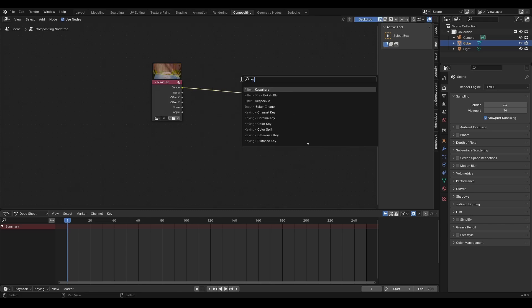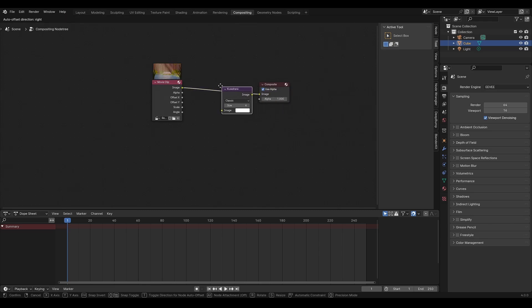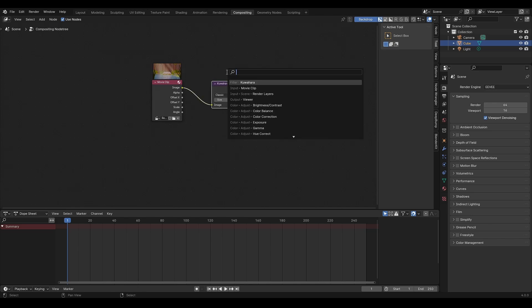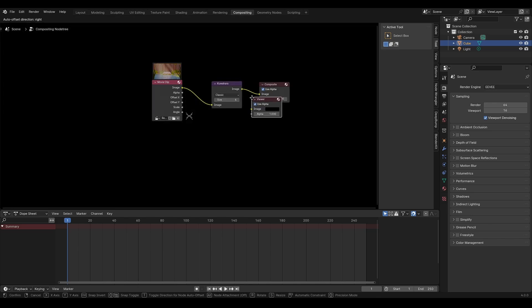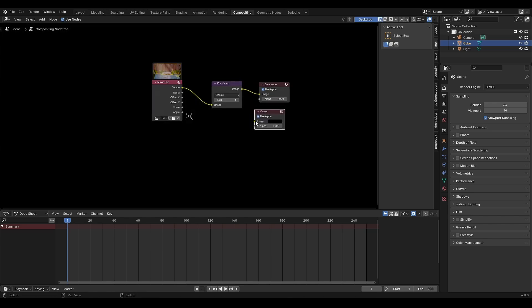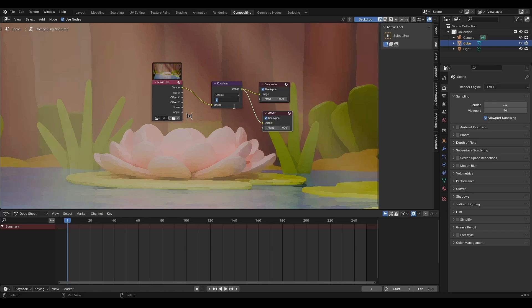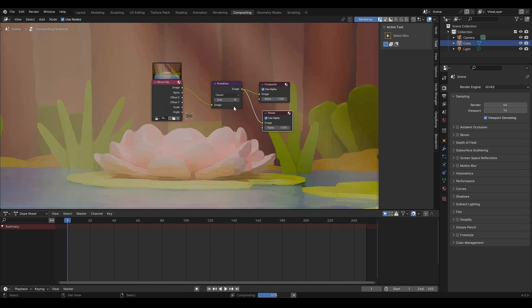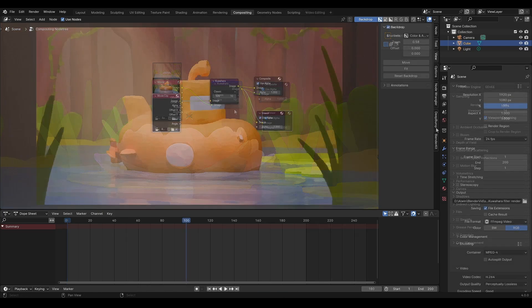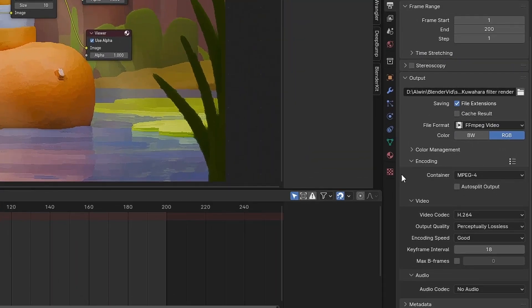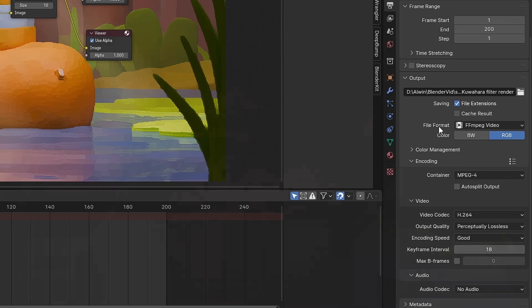After that, add the Guwahara filter and a viewer node to view it in real time. Personally, I set the Guwahara filter size to 10. Then render it with these settings.